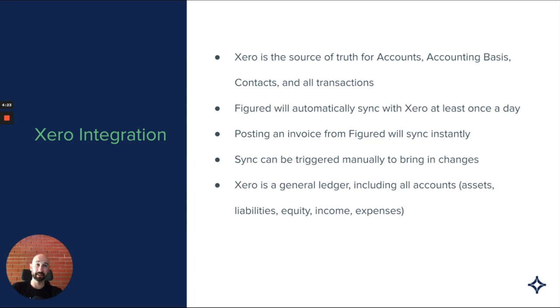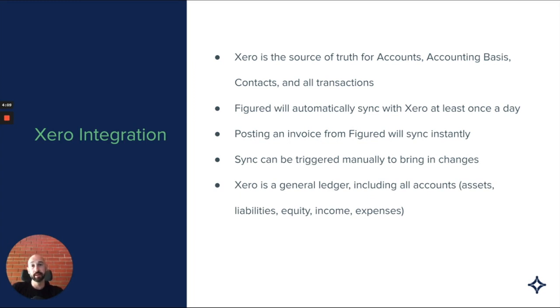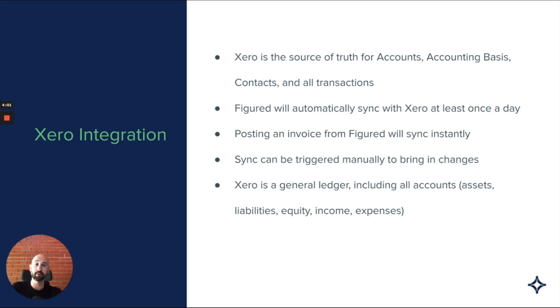Figured will automatically sync with Xero at least once a day, but it can happen more frequently as well. If you post an invoice from Figured to Xero, it will trigger a sync instantly. You can sync manually as well to bring in any changes. If you've added an account or a contact in Xero, run a manual sync and that will come through.